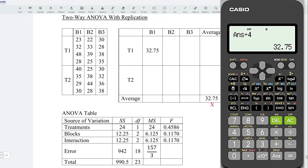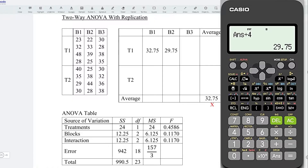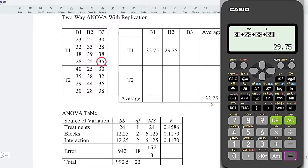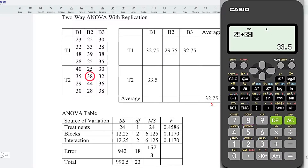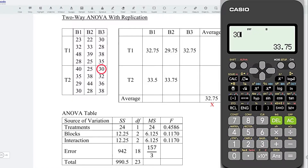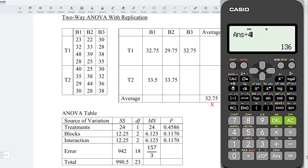For the second element: 22 plus 33 plus 39 plus 25, divided by 4 — obtain the average. Next: 30 plus 28 plus 38 plus 35, divided by 4. Then 40 plus 35 plus 29 plus 30, divided by 4. Then 25 plus 38 plus 44 plus 28, divided by 4. Lastly, 30 plus 32 plus 36 plus 38, divided by 4.